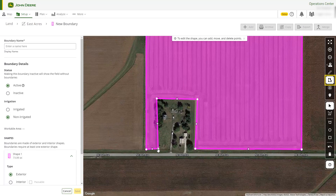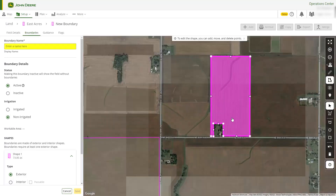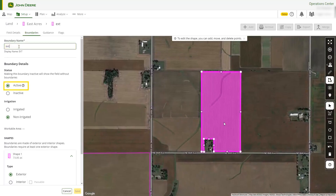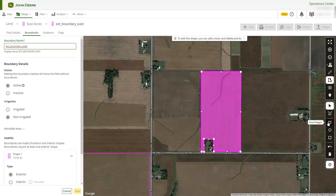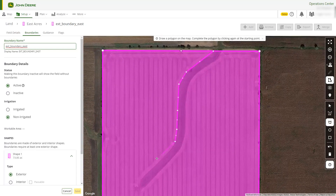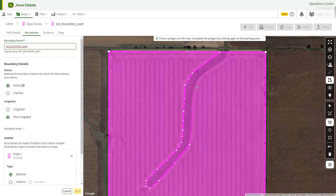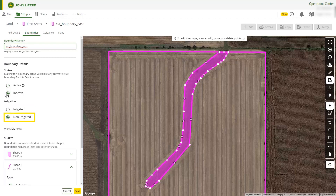You can use the Show All Active Boundaries button to turn nearby boundaries on and off for more precise drawing. Be sure to give the boundary a name and mark it as active. Land lets you layer shapes if you need to create interior boundaries, and you can specify if these boundaries are irrigated or non-irrigated.